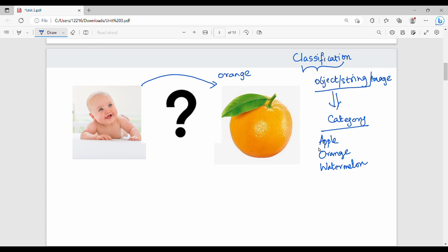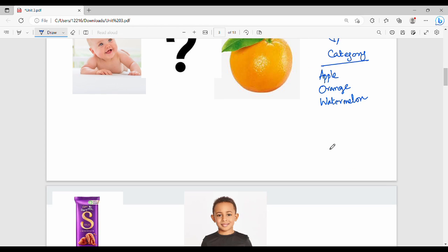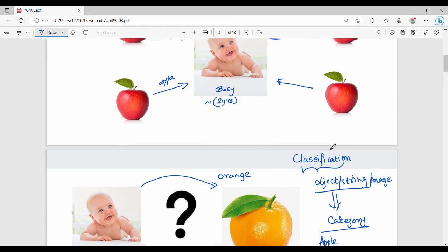This is a classification problem. So if you look at an object, you can tell what it is. This is apple. This is apple.